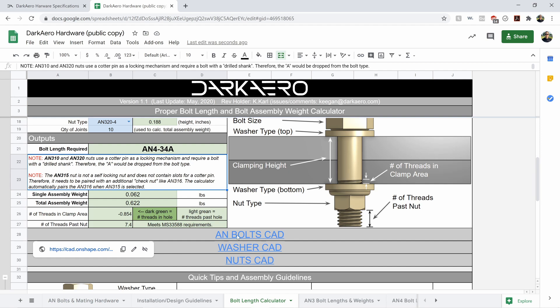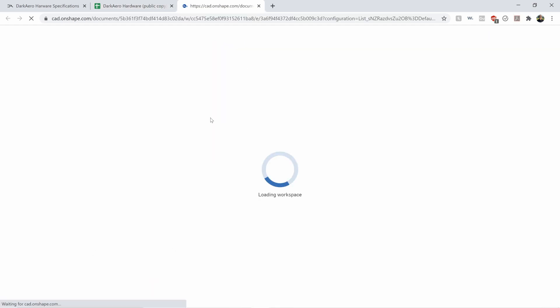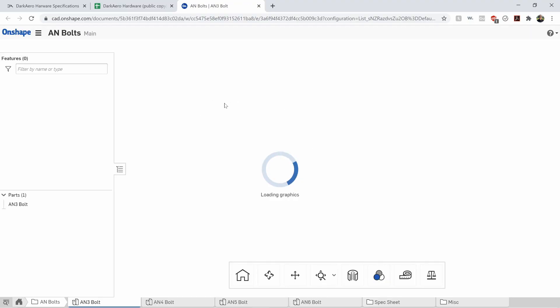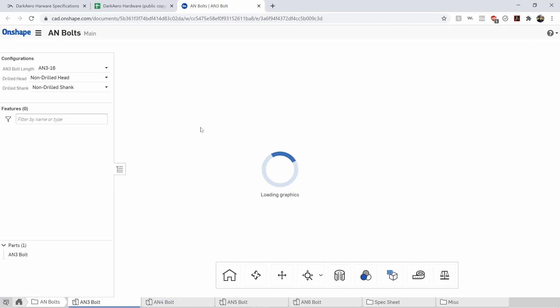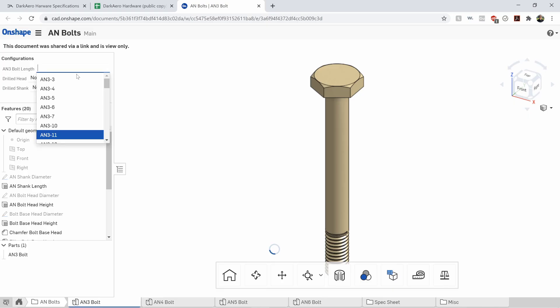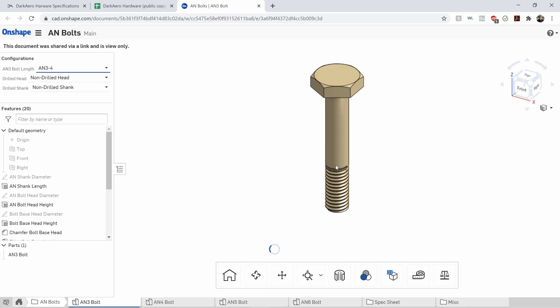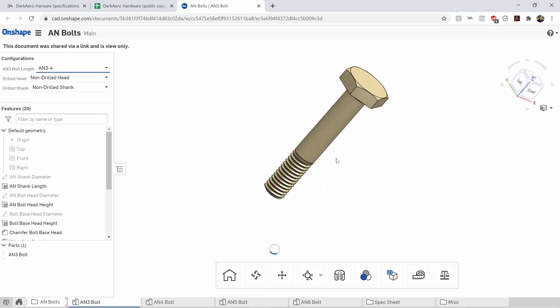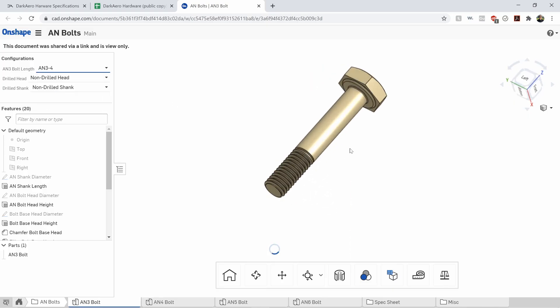We also have links to the respective CAD. You don't need a CAD software or CAD login. This goes right to Onshape, which is 100% web-based. You get the same dropdown. So we're in the AN3 bolt tab here.